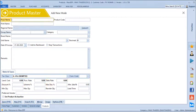Likewise we can create all the different products used in our business. We even have an option to import all the customers, vendors, and product masters from Excel. So if you have all these masters defined in any Excel file, we can just import it quickly in one shot.